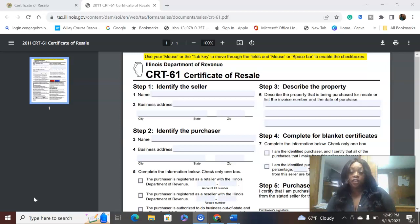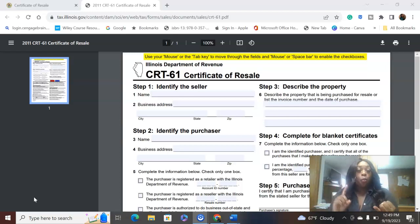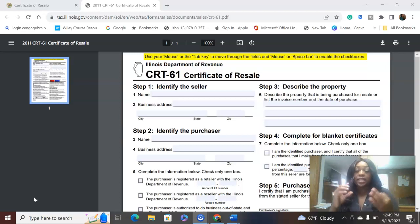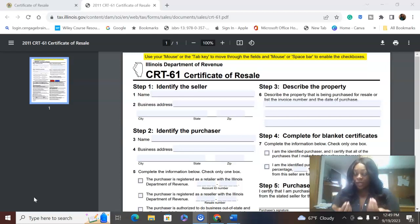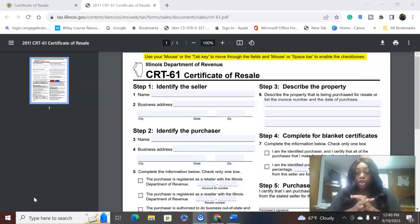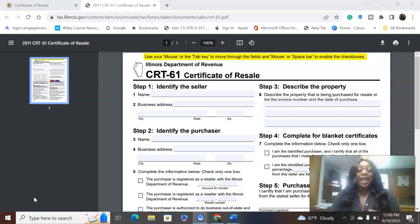Today we are coming with a very highly requested video: how to fill out a certificate of resale. We're going to talk about what the certificate of resale is, how you use it, and then how to actually fill it out. The certificate of resale is required as proof that no tax is due on any sale that is made tax-free as a sale for resale.